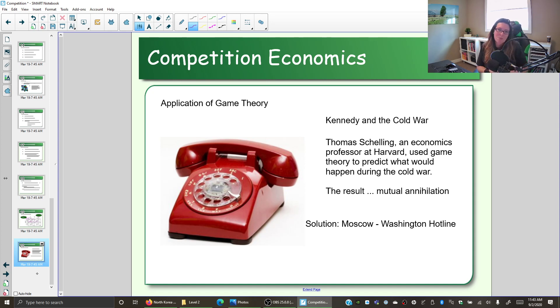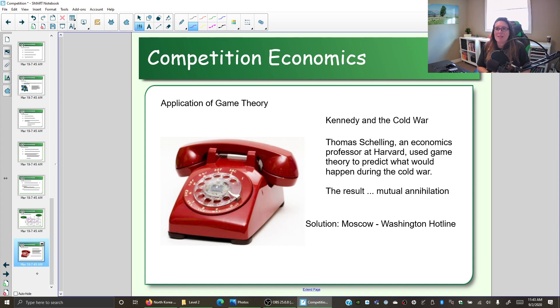We're going to spend more time on game theory later this semester. But right now, we just want to look at how people make decisions and how those decisions can be changed with incentives.